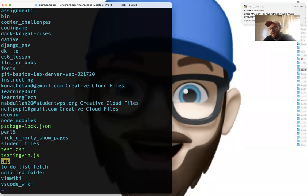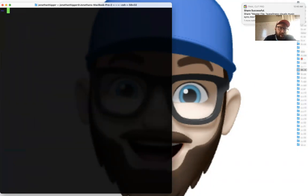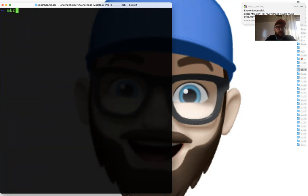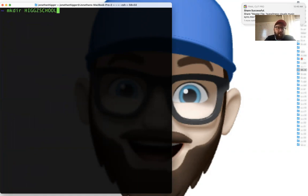Inside of my terminal, I'm going to hit clear so I have a blank slate for all of the assignments. I'm going to make a new directory and I'm going to call it Higgs Code, because that's what we're calling this course.